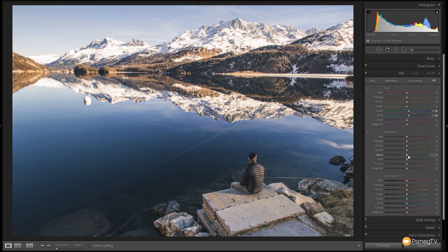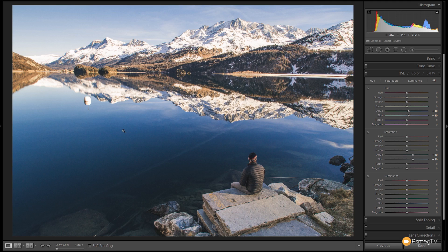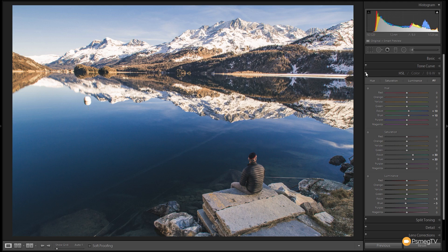Next I'm going to come down to Saturation — same thing again, we're going to boost the Aquas and the Blues. We'll try a little more and see where that brings us. That makes the blue a lot bluer without making the overall image seem very blue. Then we're going to come down to Luminance and darken those blues and aqua colors down — bring them to around minus five to minus ten. Those subtle tweaks make those blue colors just a little bit darker. Before and after, you can see we now have a better balance: we've given the blues a nice tint and a boost, brought some warmth into the warmer colors, and brought more definition out in the mountain range with the snow.